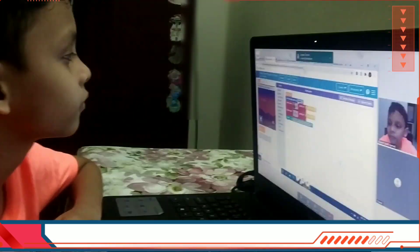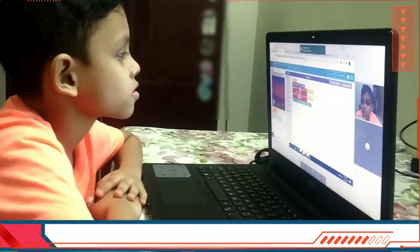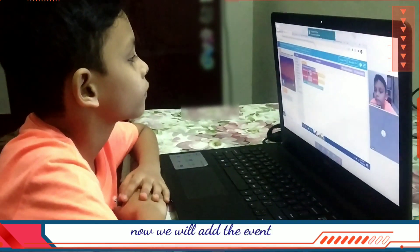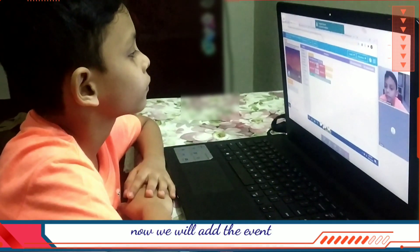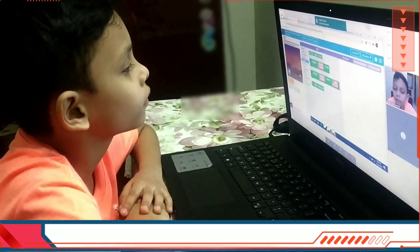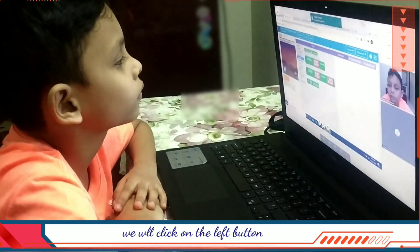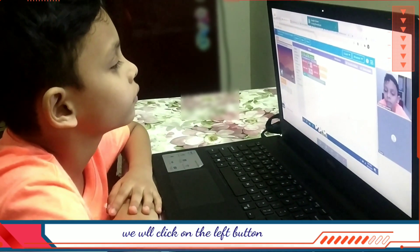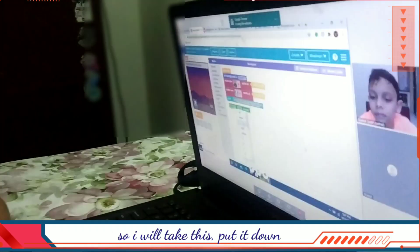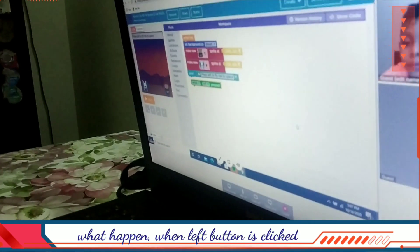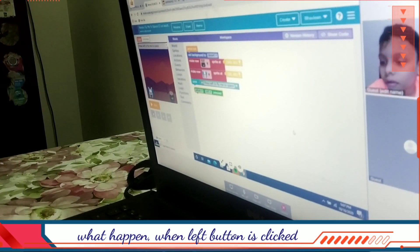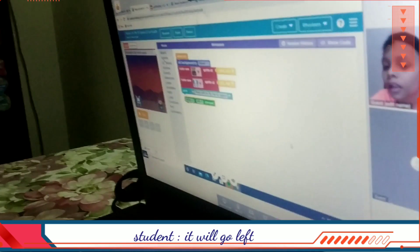We have the background, we have everything, we have the sprites. Now we will add the event — not action, event. Which event? We will click on the left button. When the left button is clicked, what happens? I will go left.